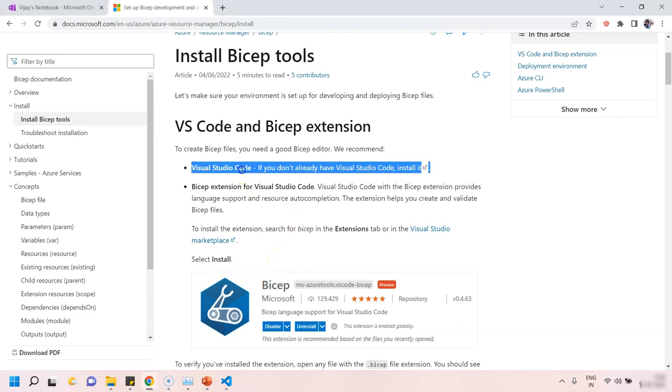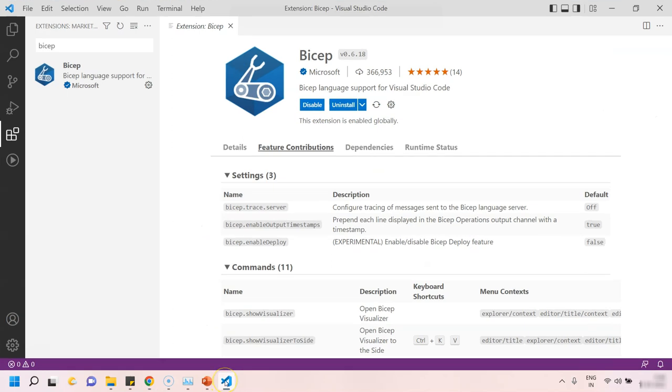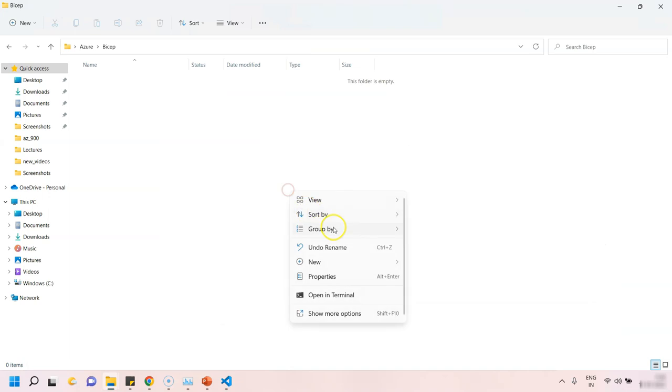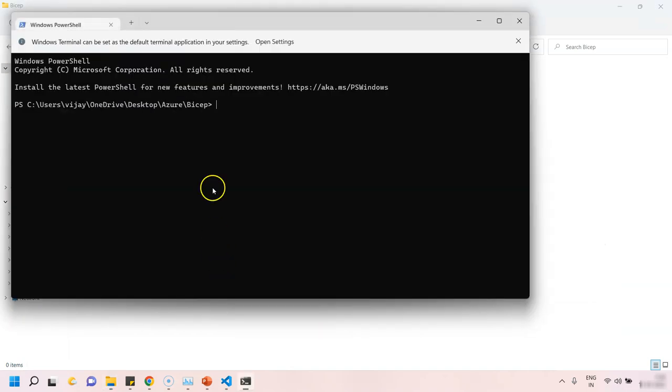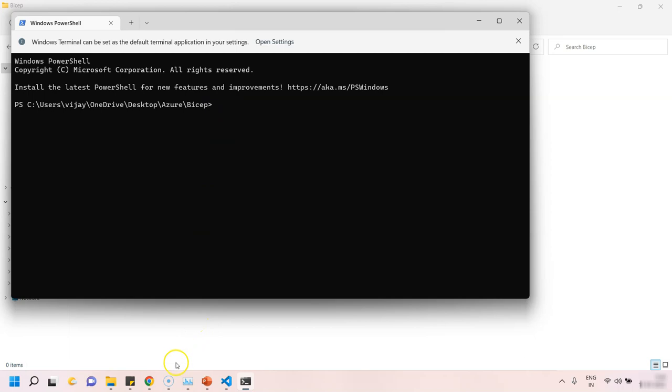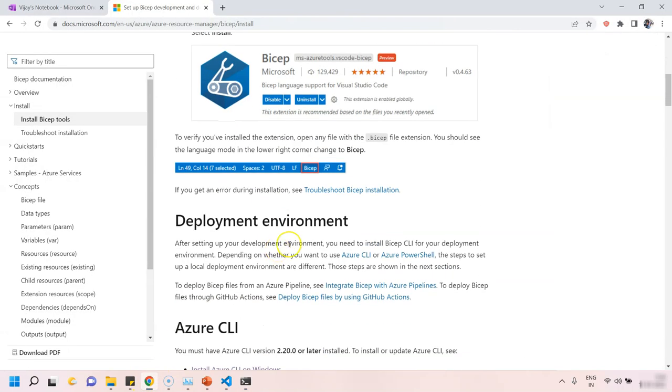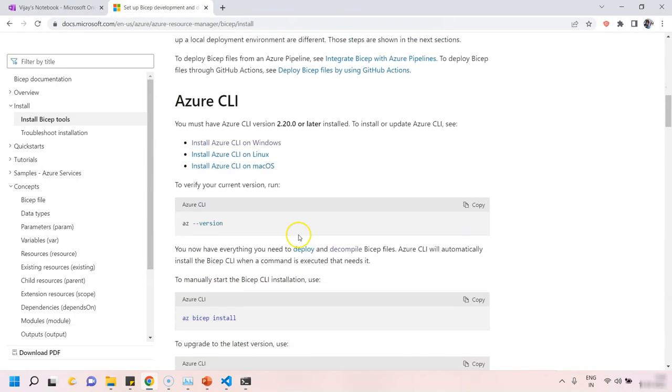First of all, Environment Setup. I have installed Visual Studio Code and a Bicep extension on top of it. Also, I have installed Azure CLI in my laptop.